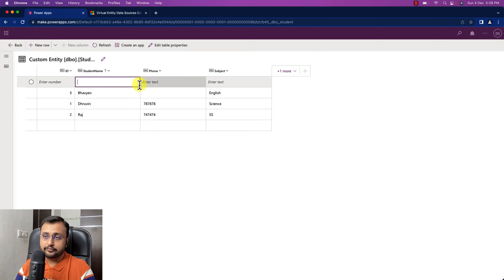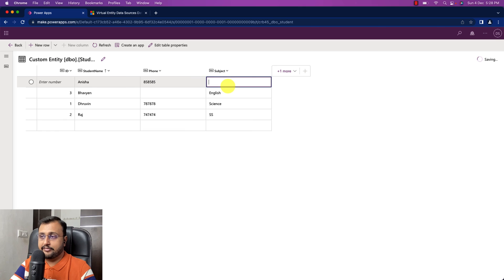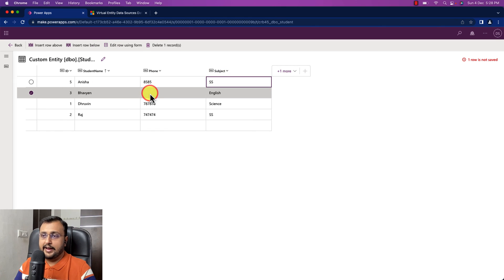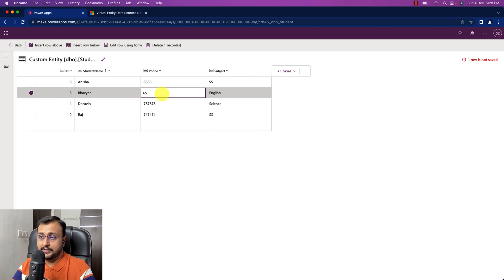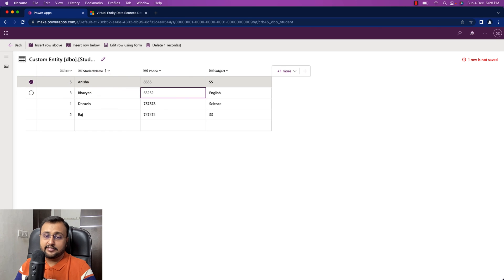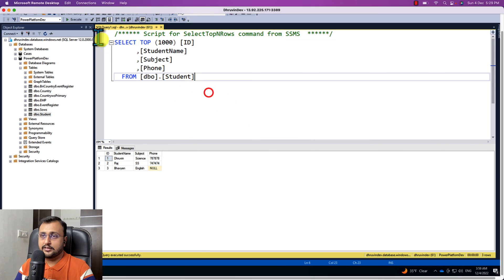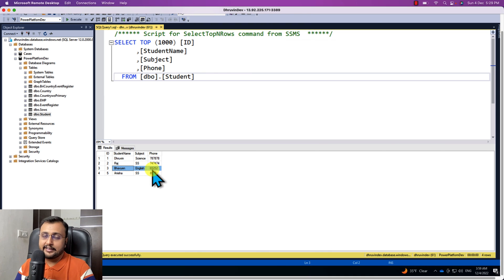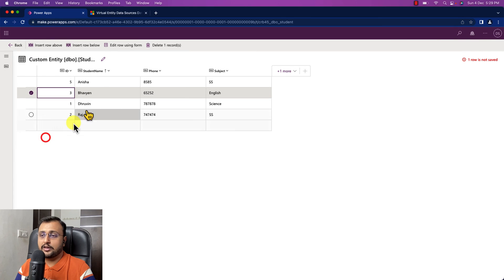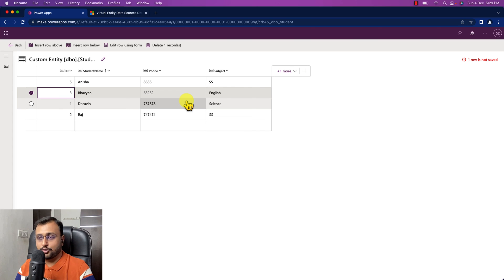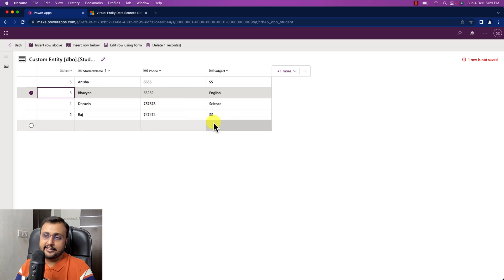I'm adding a new row with student name Anisha, phone number 8585, and subject SS. I'm also updating the phone number on an existing record, and let's check what gets stored on the server side. Opening SQL Server and hitting refresh — you can see that the new row Anisha is created in the actual source as well, and the existing record is also updated. Any changes made here are directly reflected to the data source, and changes at the data source level appear here directly.